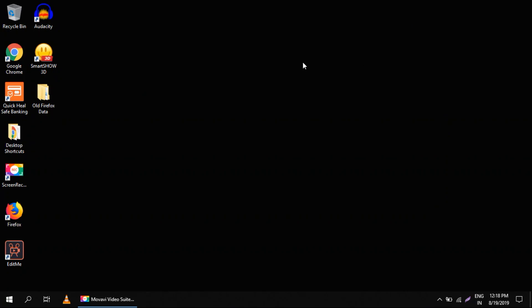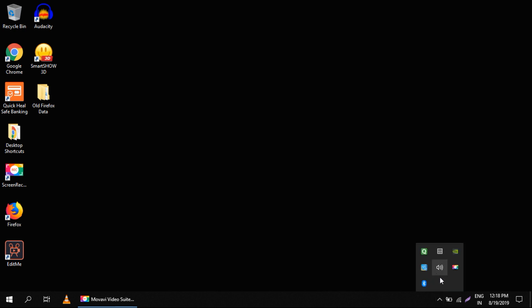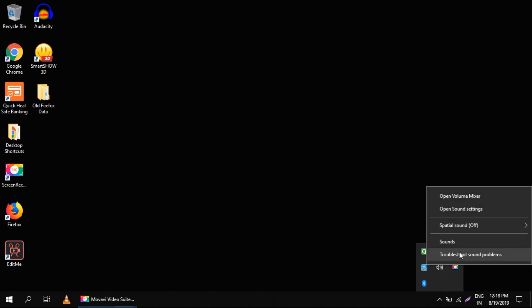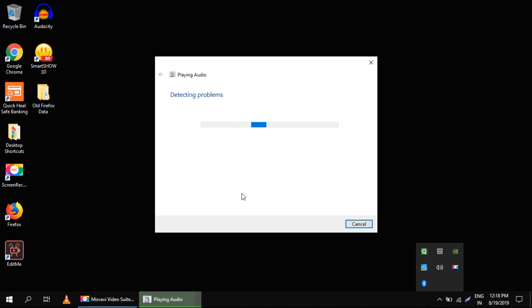Hello guys, this video is by house.tech and I'm going to show you how to solve your audio problem or sound problem in Windows 10. So let's see step-by-step what you can do to solve the problem. The first way is to find the sound icon, right-click on it, and select 'Troubleshoot Sound Problems'.